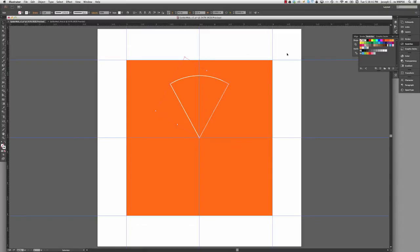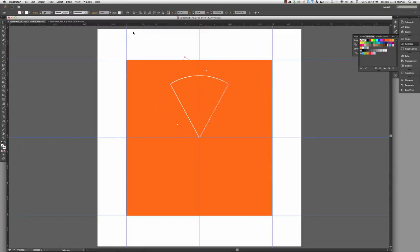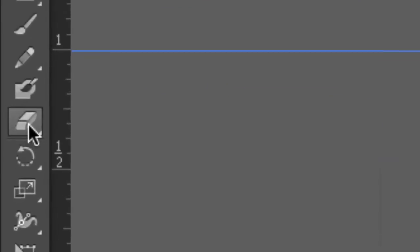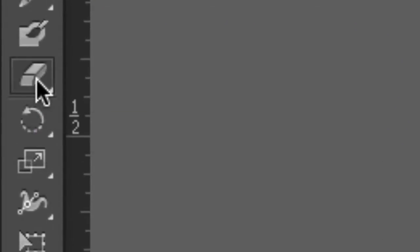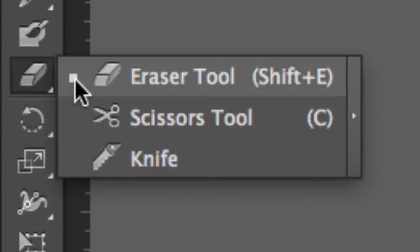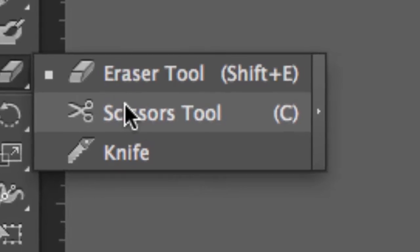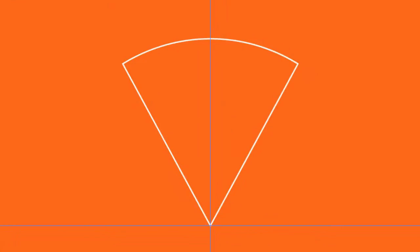I'm going to now go to my tool panel and find my scissor tool. It looks like it's hidden under my erasers tool here. It's the shortcut C, like Charlie, or cut. That will access your scissors tool.